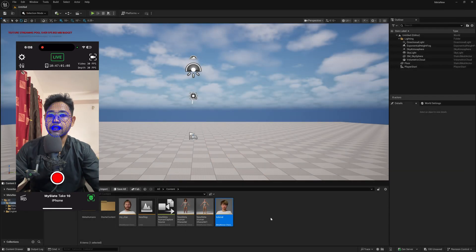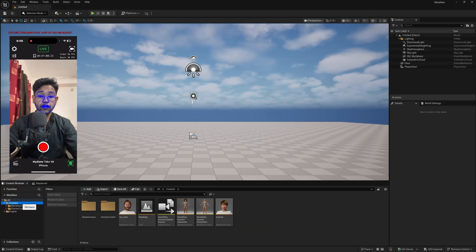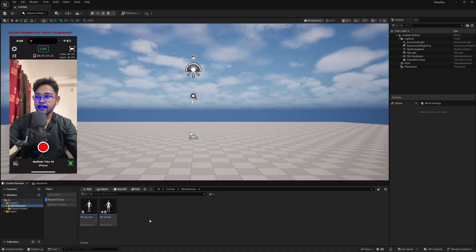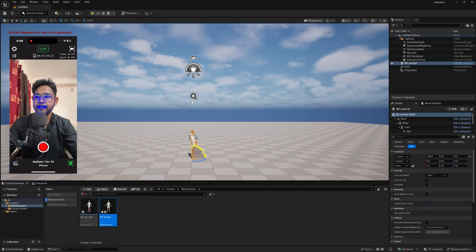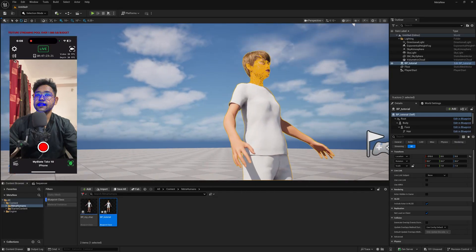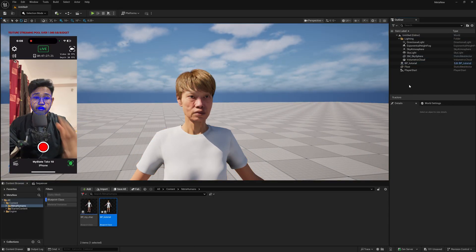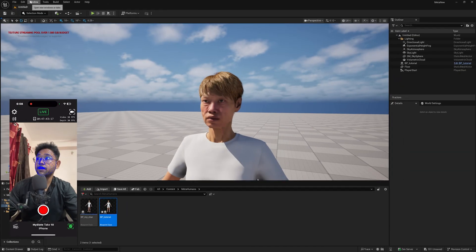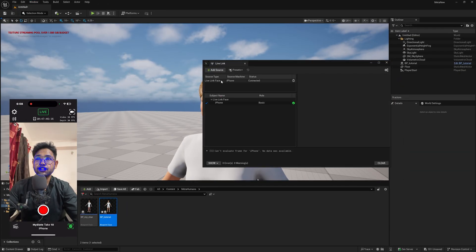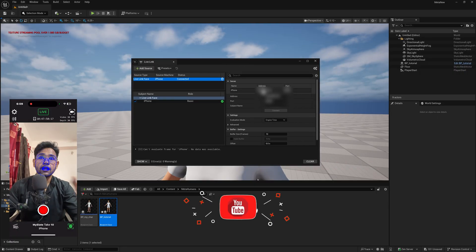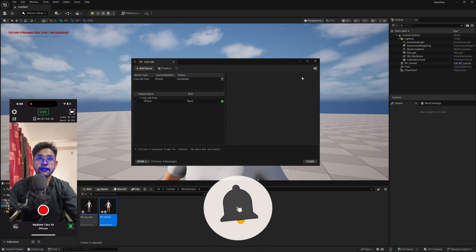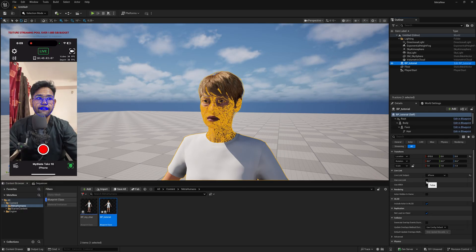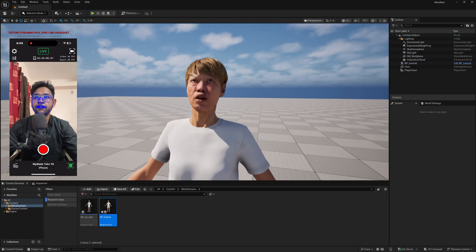Now save and close this file. Select the MetaHuman blueprint class — you'll find the final character inside the Blueprint Class. Simply drag and drop the character into the level and press F. To connect your face with the character, go to the Window panel, then Virtual Production > Live Link. Make sure your iPhone appears there with the same IP address, select it, and press Connect. Close this window, then click the MetaHuman character, select your iPhone as the source, enable Live Link, and that's it — you're good to go.